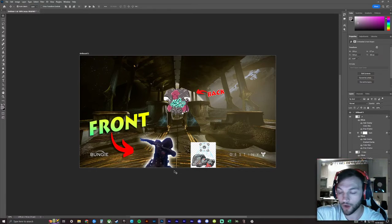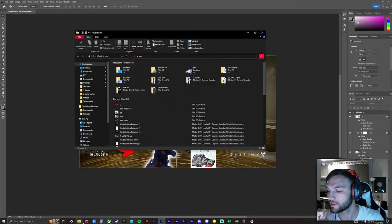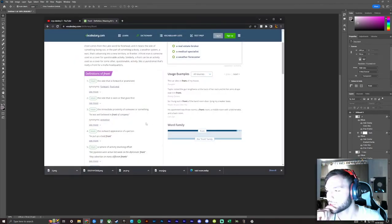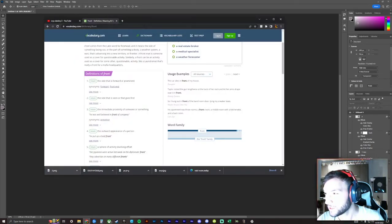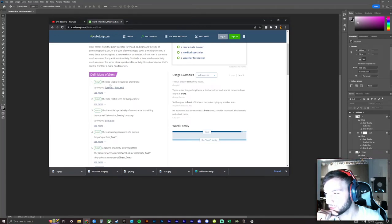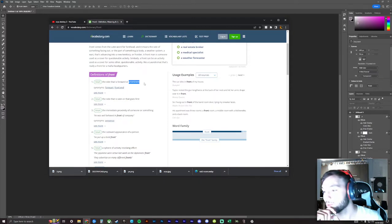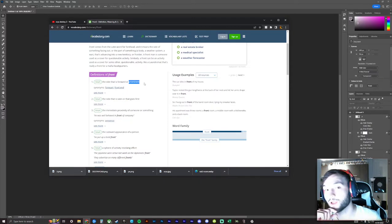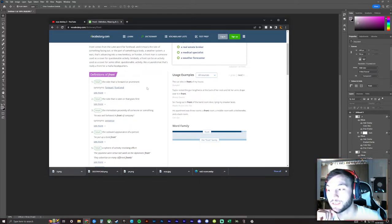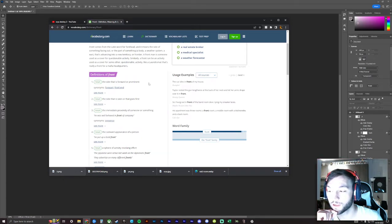So let's go to this front definition: the side that is forward or prominent. And this is where the confusion is, right? Because a lot of people are saying that Oryx is the front.